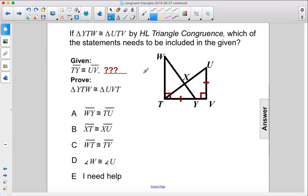If triangle YTW is congruent to triangle UTV by HL triangle congruence, which of the statements needs to be included in the given? Alright, so we need hypotenuse leg.